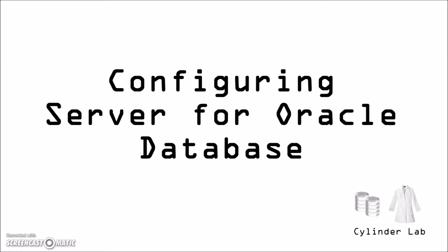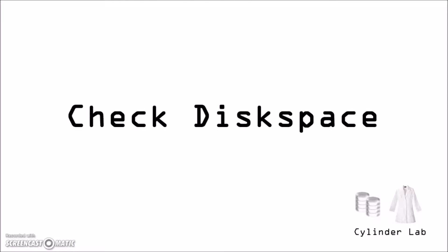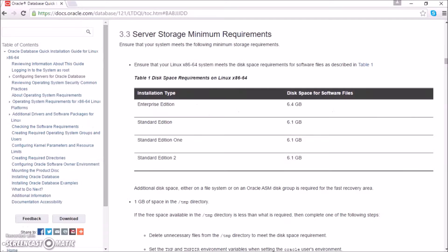Let's prepare the server for the Oracle Database. Let's check disk space. The documentation says that for Oracle Standard Edition 1, we need this amount of disk space.